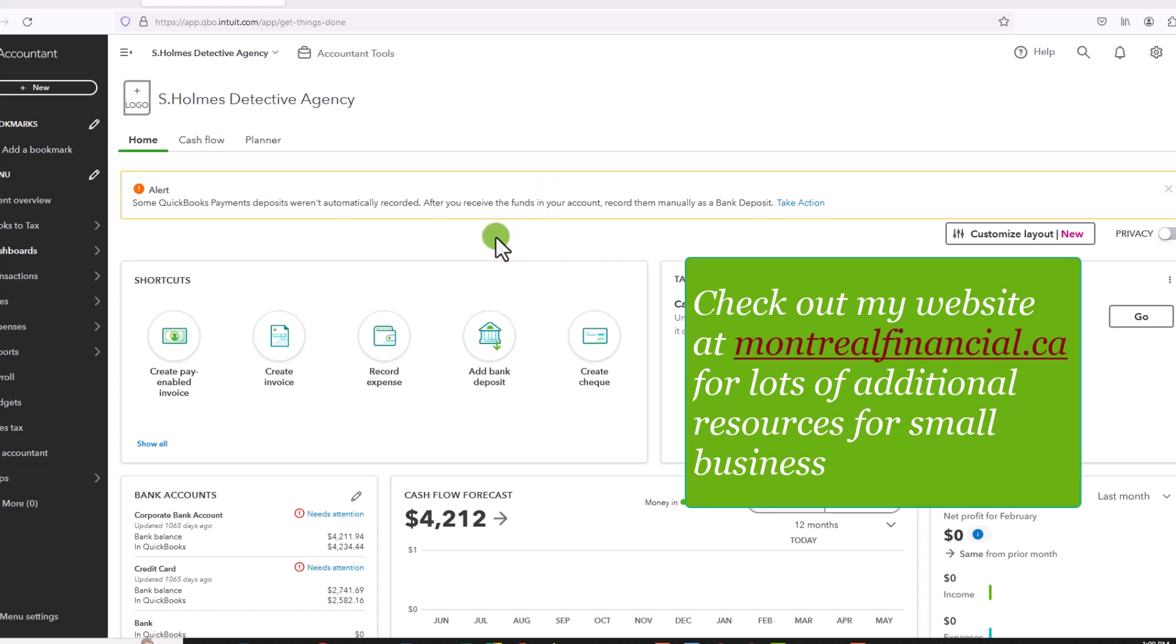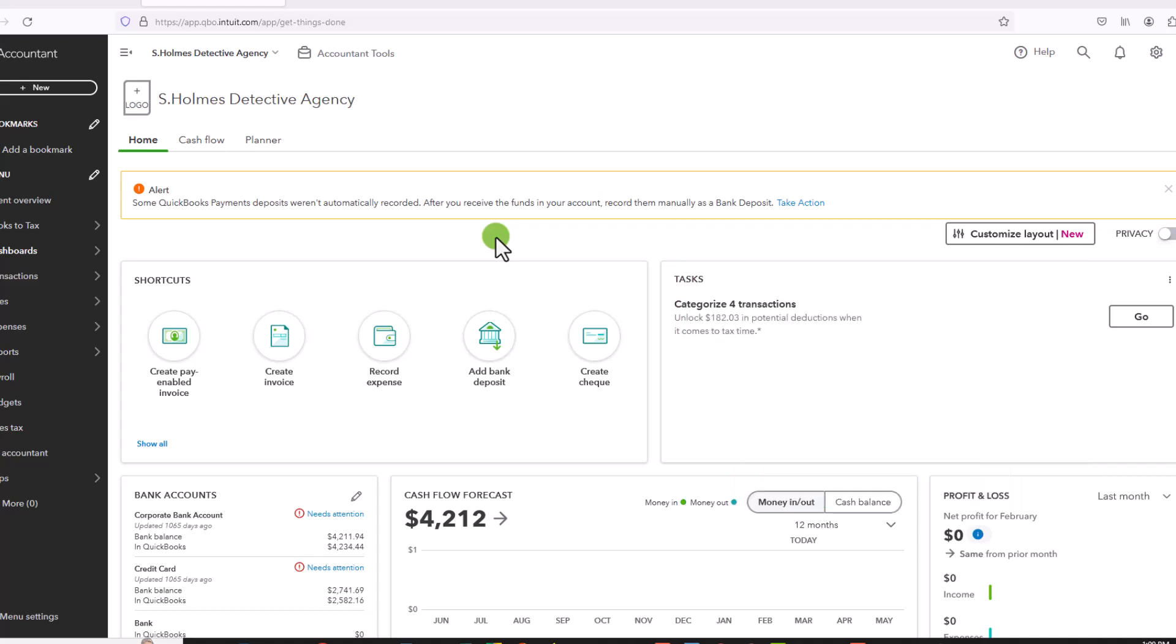Hopefully QuickBooks online will provide some functionality in the future to make this easier, but for now really if it has not been downloaded to your bank account through online banking, then you can't actually delete transactions.